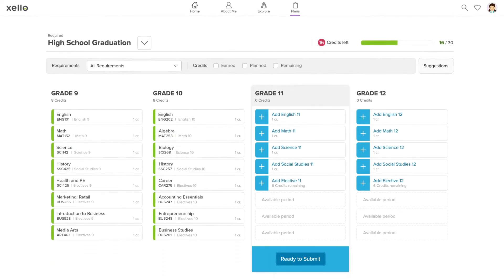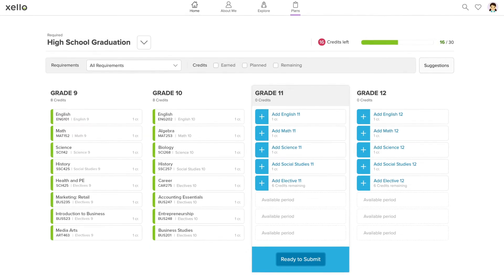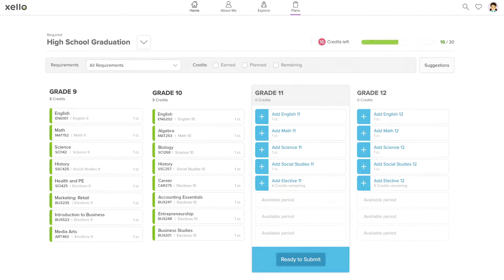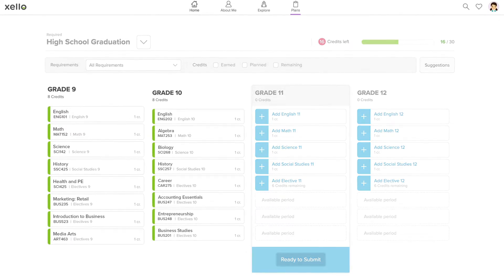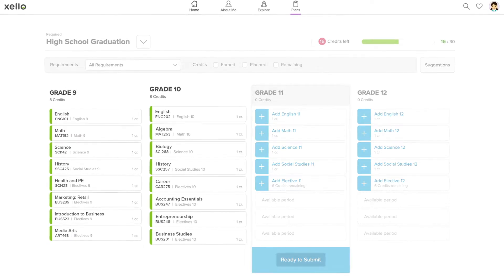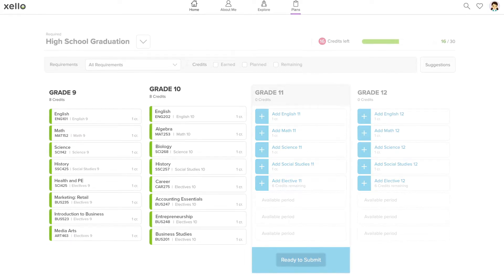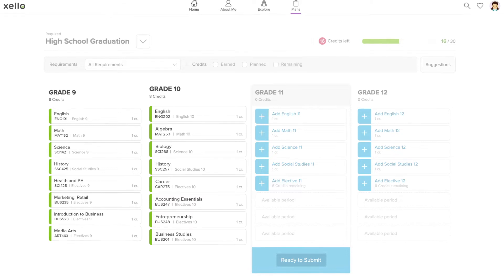Once it's open, you'll see one column for each grade. Courses you've already taken and are taking now will already be in your plan.